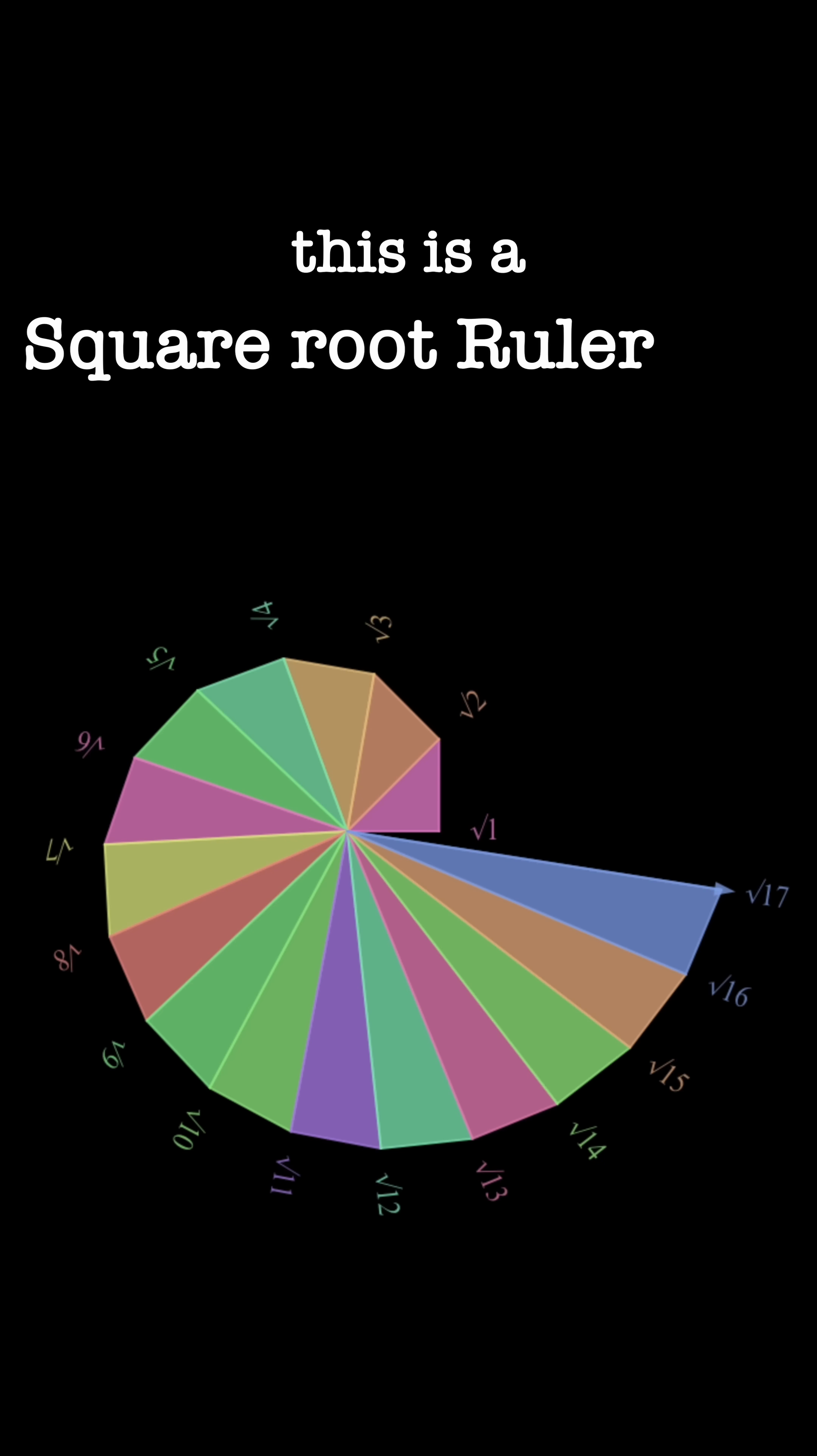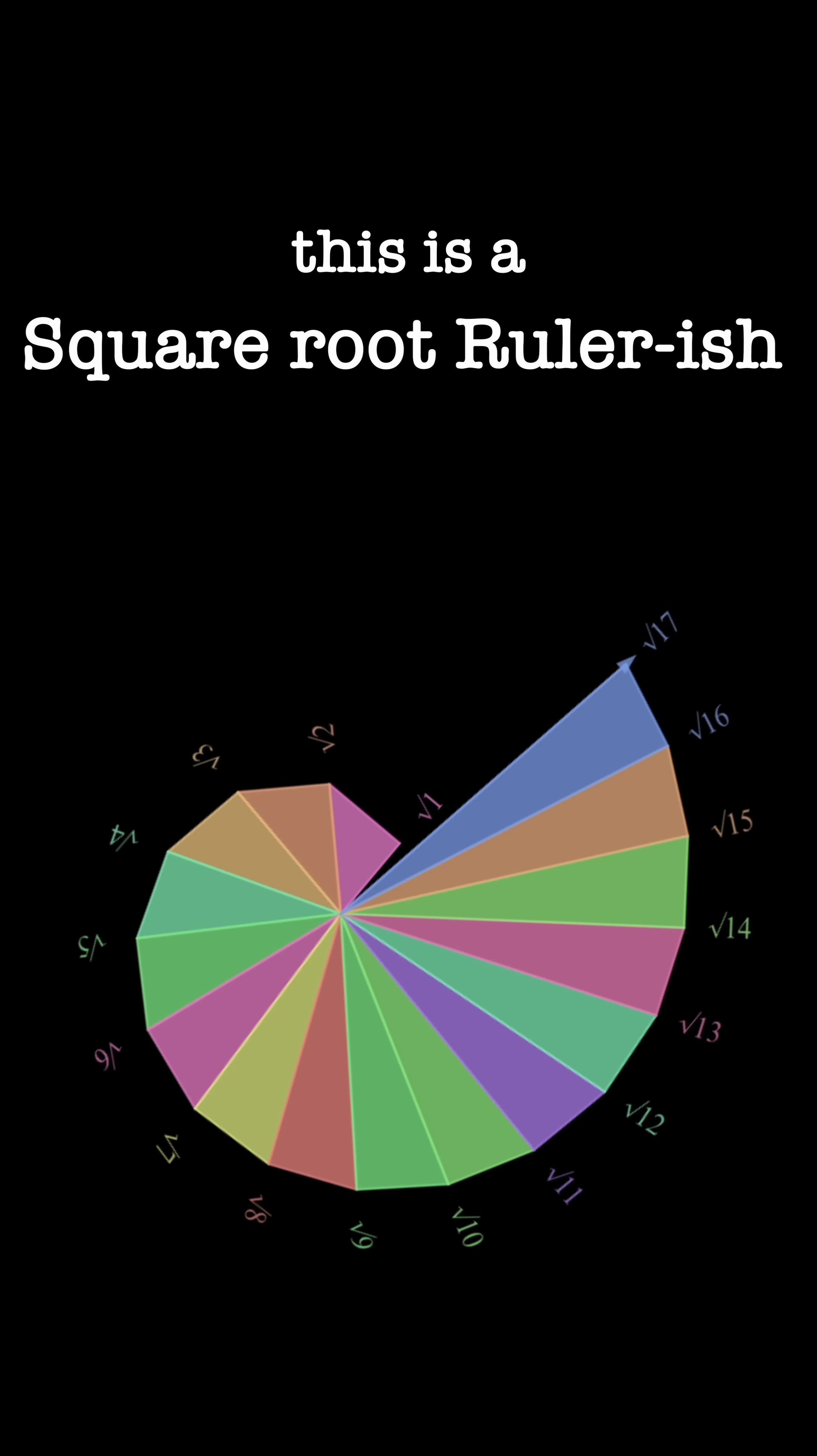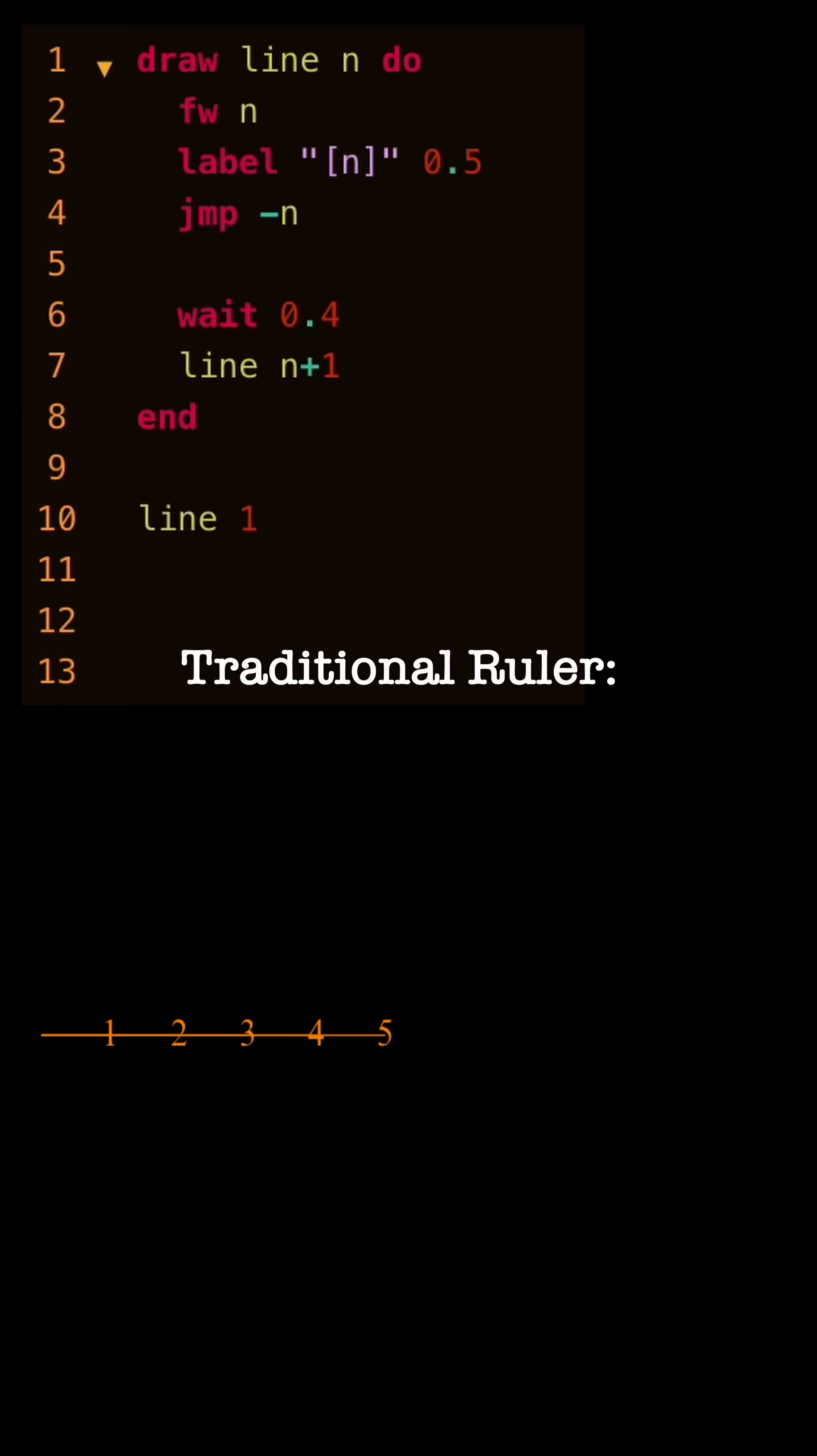This is a square root ruler-ish. A traditional ruler has known distances and fixed intervals.